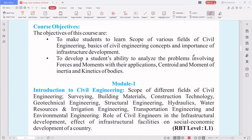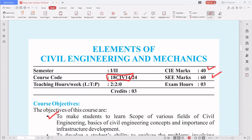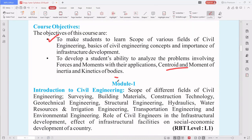The course objectives are: to make students learn the scope of various fields of civil engineering, the basics of civil engineering concepts, and the importance of infrastructure development. Also, to develop a student's ability to analyze problems involving forces and moments, with their applications in centroid, moment of inertia, and kinetics of bodies — the same things you studied in second year PUC physics, just applied to civil engineering.